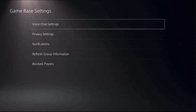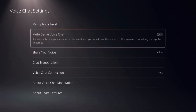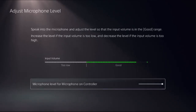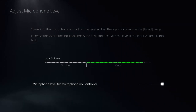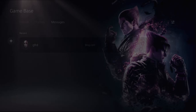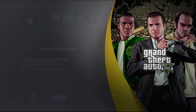From here, choose Voice Chat Settings. You can enable or disable this option. You can also change the microphone level — select microphone level, then choose 'Microphone on Controller'. Keep the noise level, then go back to the main screen.